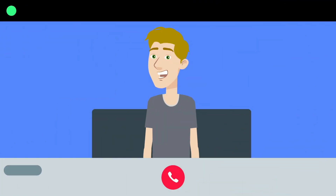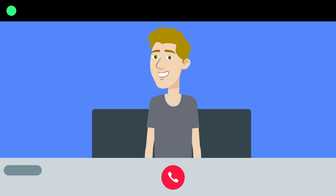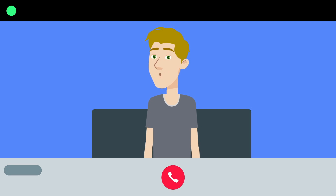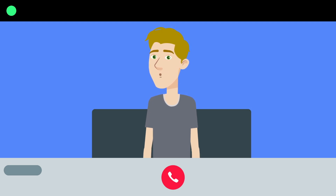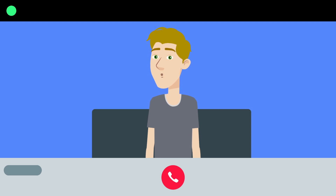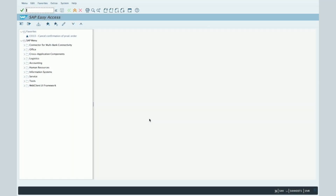Hi there! In this new episode of the Learn SAP in 5-Minute series, we will create together our first characteristic. Let's now see how to manage a characteristic within SAP. First, you will have to use the transaction code CT04.